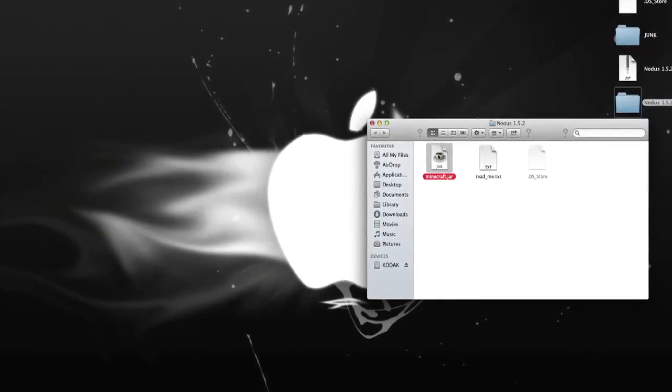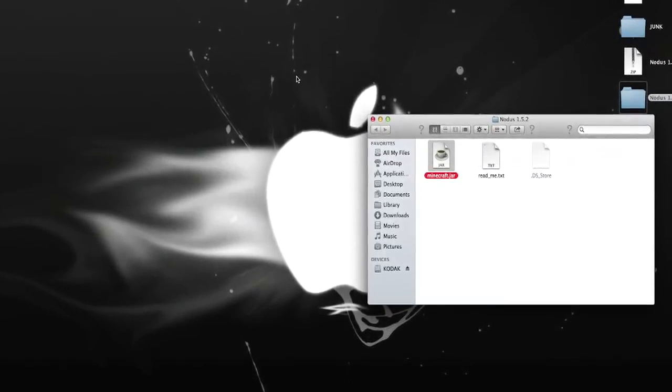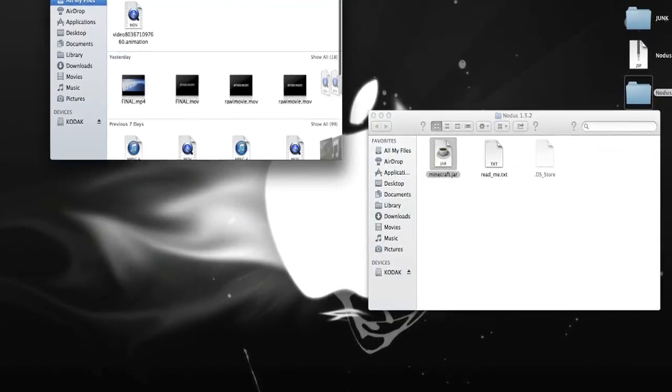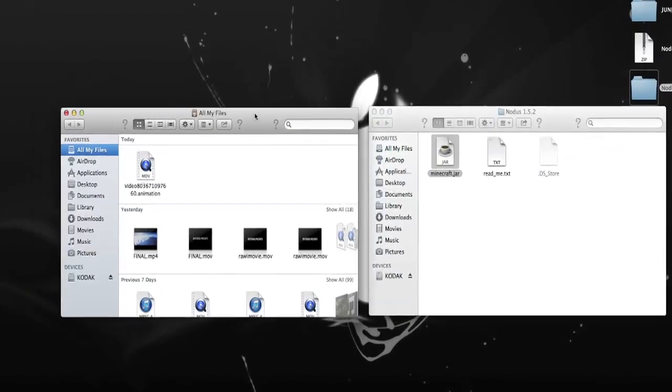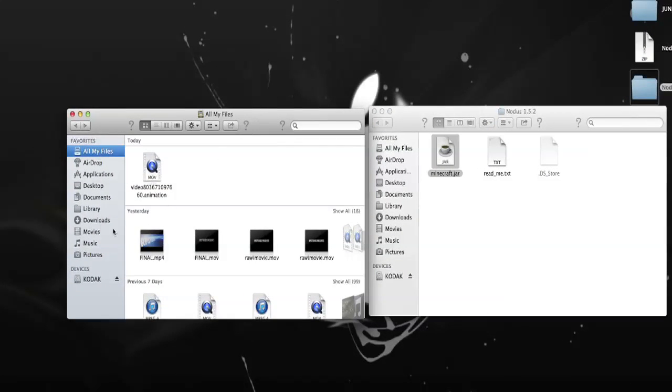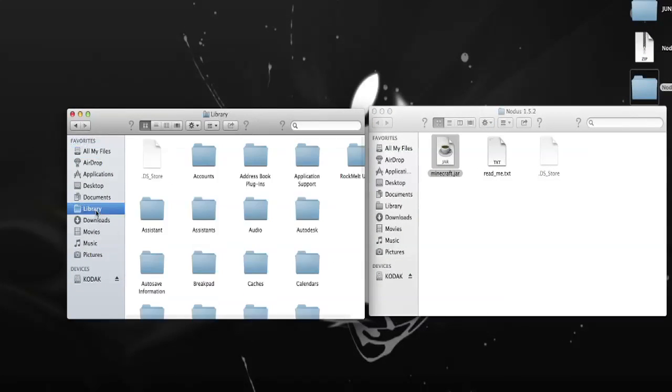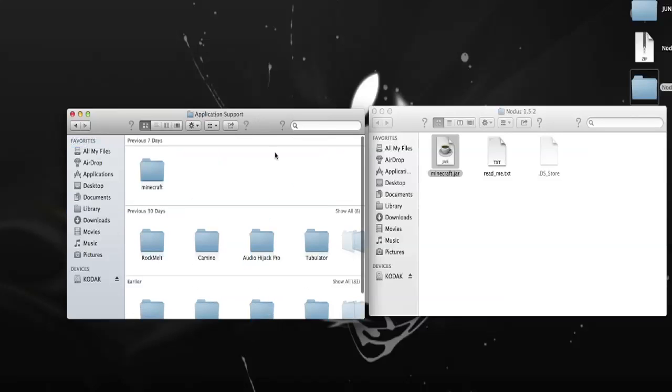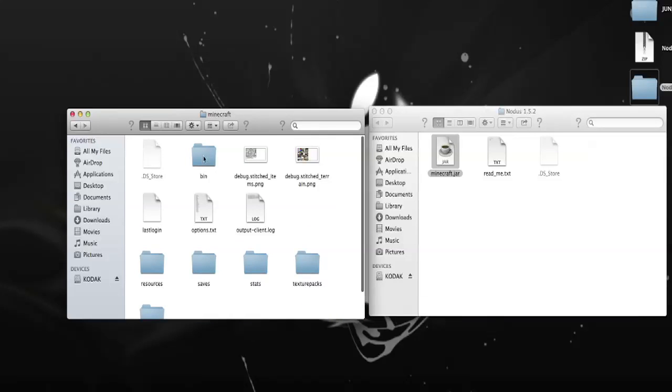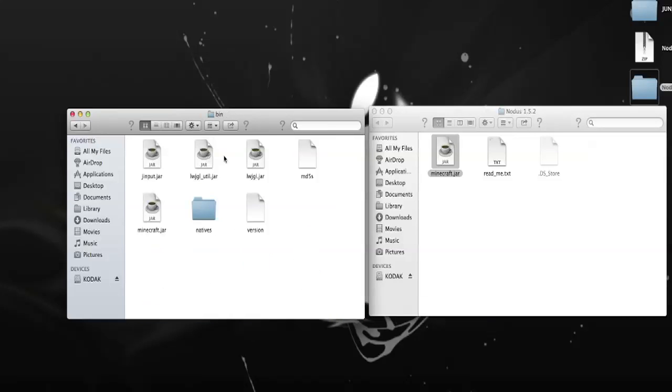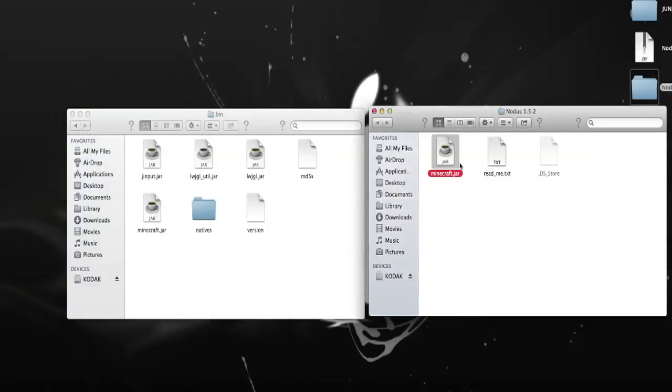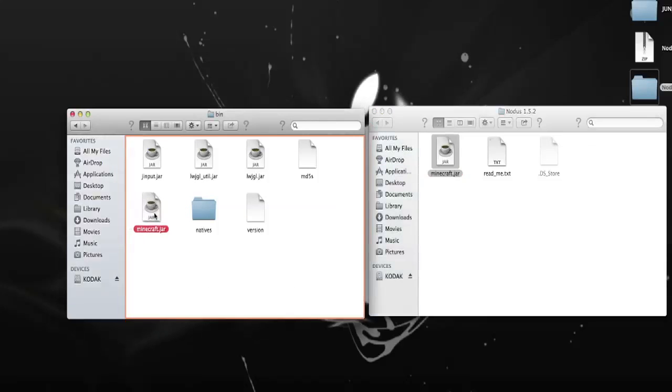Okay, so now that I got the folder open, make a new window in Finder. Go to Library, go to Application Support, Minecraft bin, and use the Notus Minecraft and replace it.